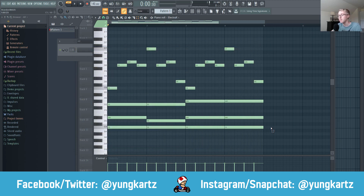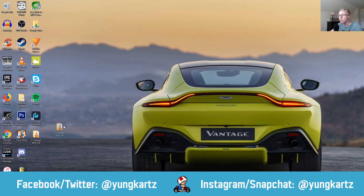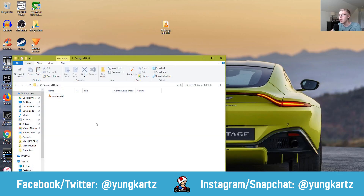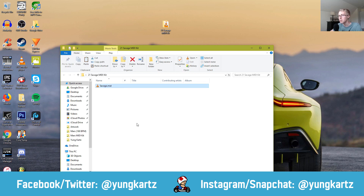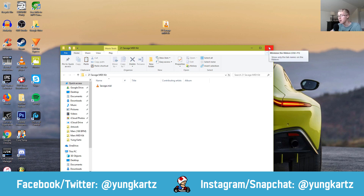Just keep saving them to that folder, and once you are done making your MIDI kit, you will have tons of sounds in your folder. In this case I'm only going to have one, but you would have a lot more sounds. Then you have to install it to your FL Studio.